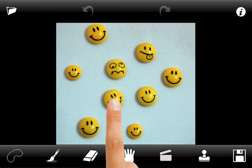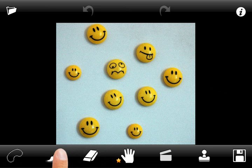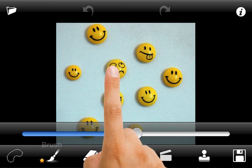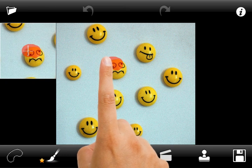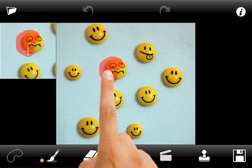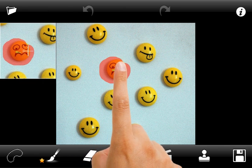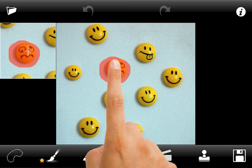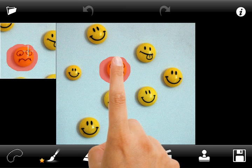Let's say we would like to delete the weird looking smiley in the center of the image. Select the brush tool, adjust its radius, and mark the smiley which should be removed. The small window at the top is a finger move hint — it shows you what is under your finger while you draw. This option can be disabled in the settings menu.